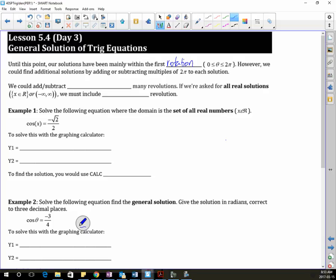It's a little confusing at first, but really it's not any harder than finding the solution. So we could add and subtract infinitely many revolutions. If we're asked for all real solutions, or x as an element of reals, or negative infinity to infinity for our domain, we must include every revolution.